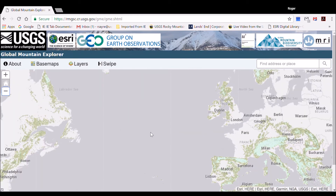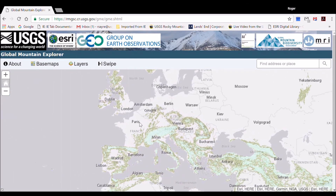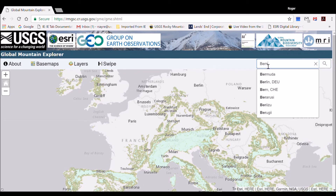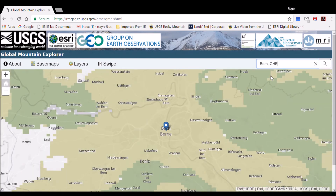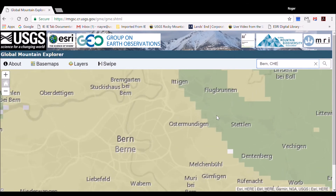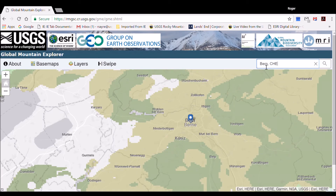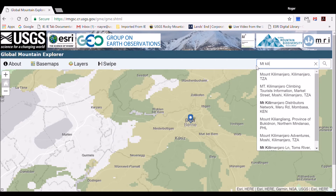Let's now zoom into the city of Bern, Switzerland — pan and zoom there, or type Bern in the upper right search box that says Find Address or Place. The search box is a great way to zoom to areas of interest by typing in mountain names or other place names. For example, type in Mt. Kilimanjaro in the box, select it, and the display moves to and zooms in on the mountain.